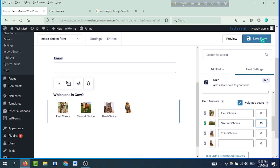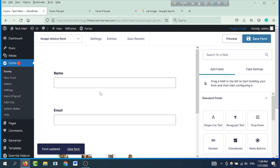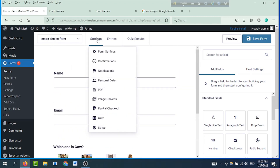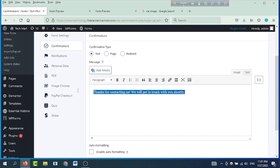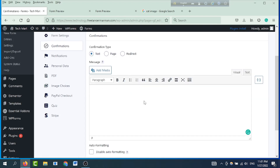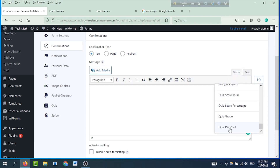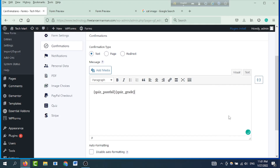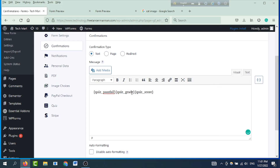Then save form, next save. Click the settings, confirmations option, then default confirmation - edit 'Thanks for contacting us' message. Delete the 3-dot menu, go to the niche. Quiz pass fill select, then request quiz grade select, then quiz code total - enter press.